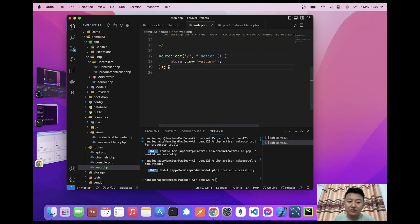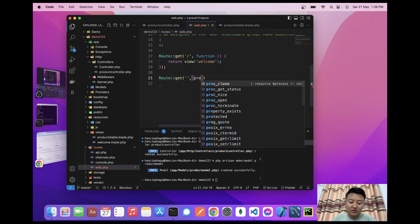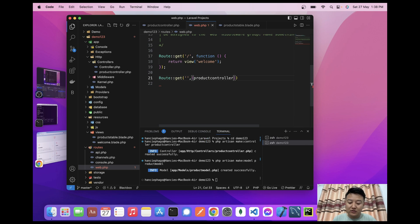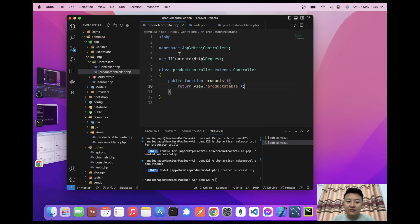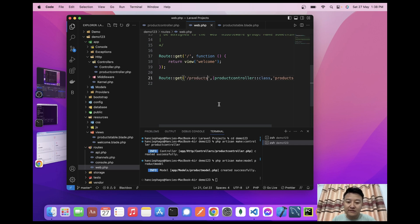I'll define a new route: Route::get('/products', [ProductController::class, 'products']). Now when I navigate to /products in the browser, we don't have anything displayed yet. I'll add Bootstrap to show the table properly.